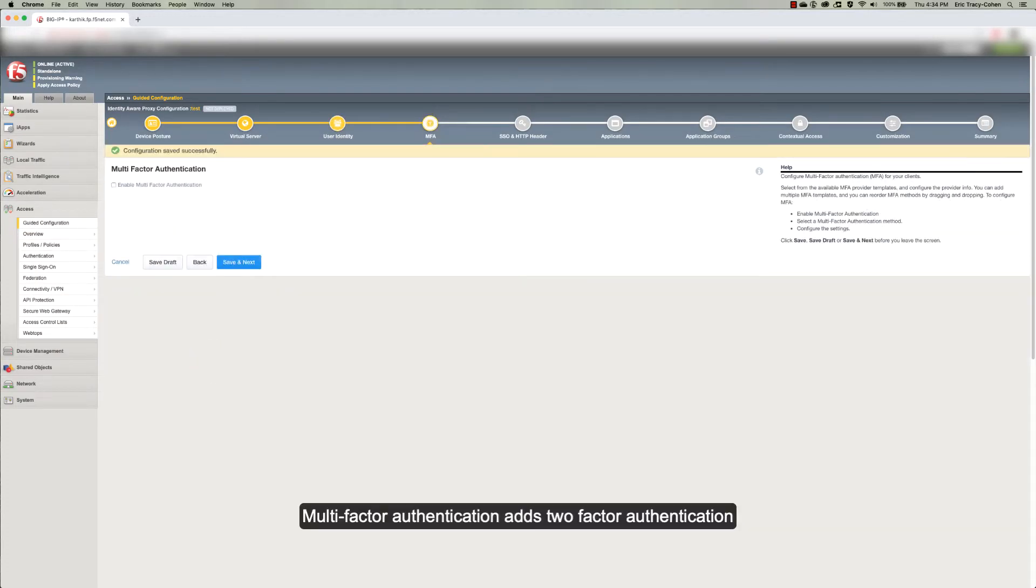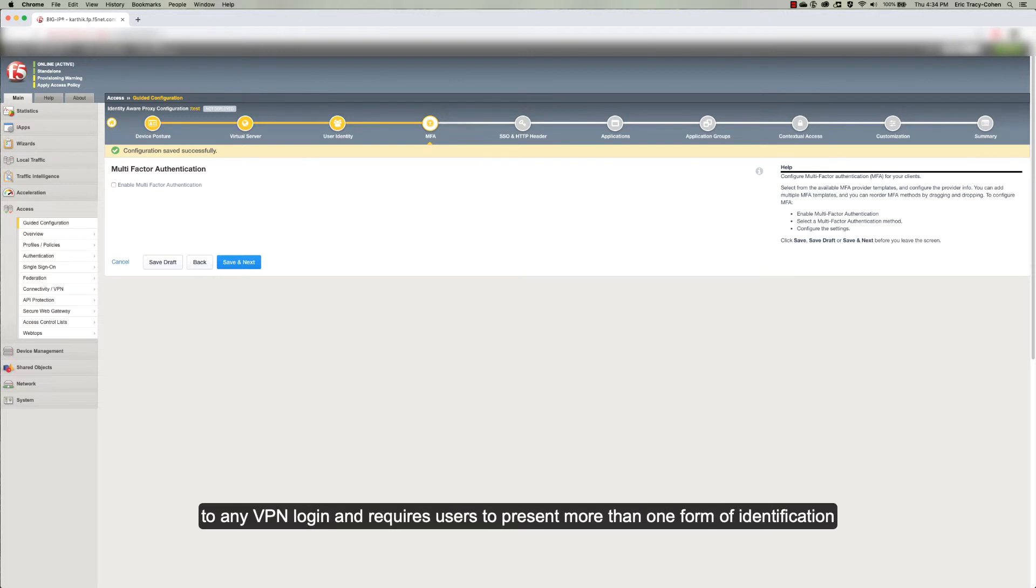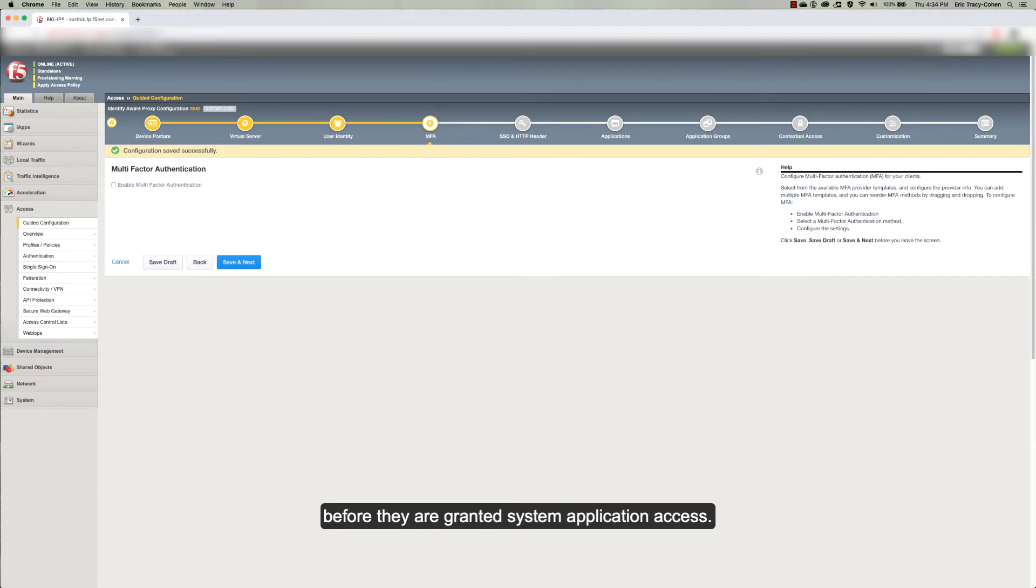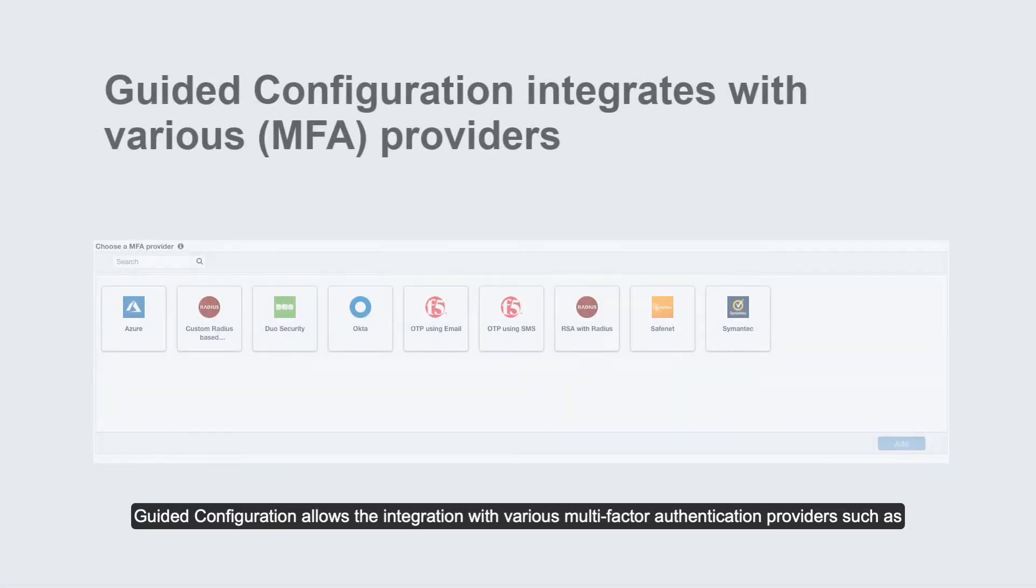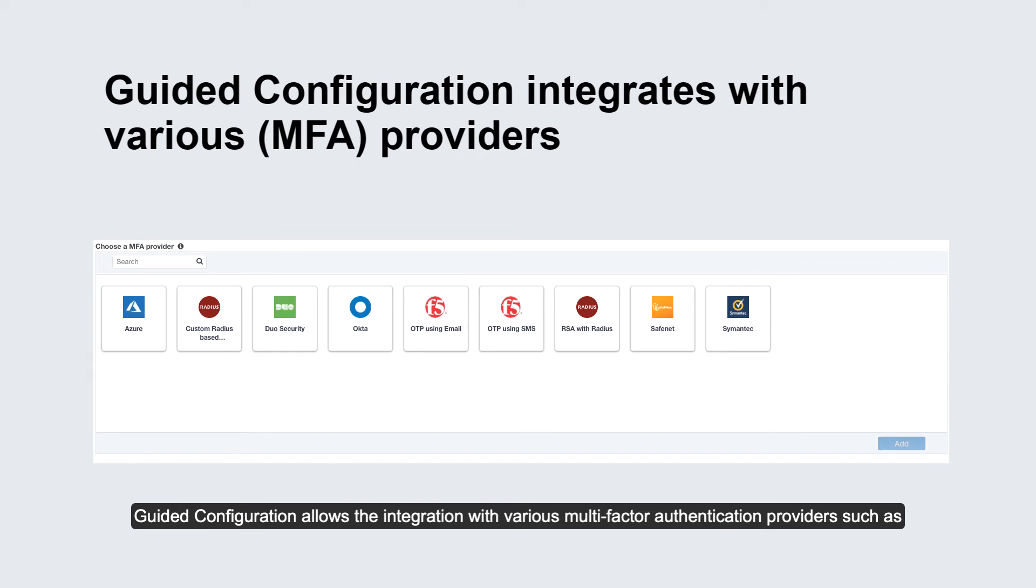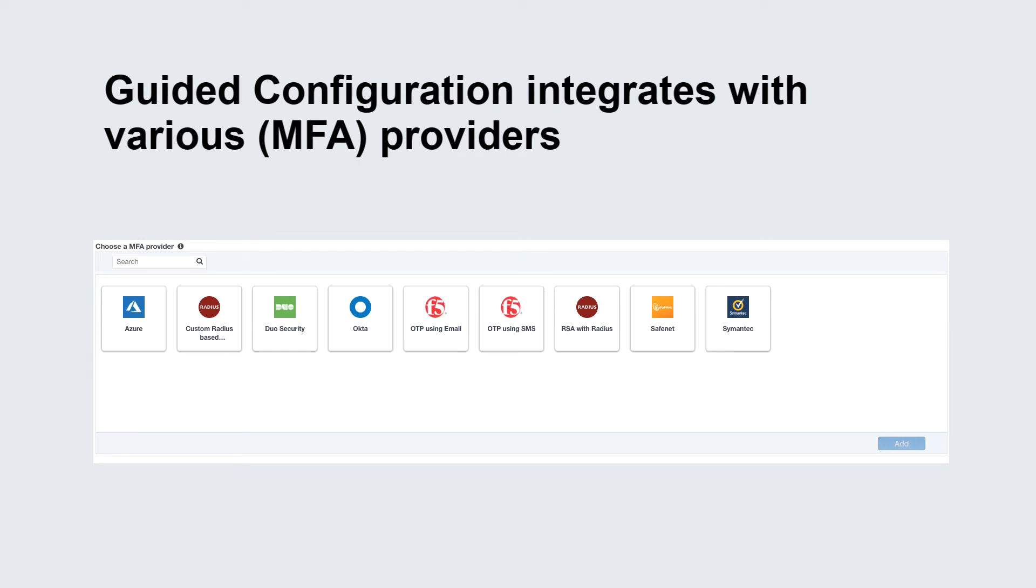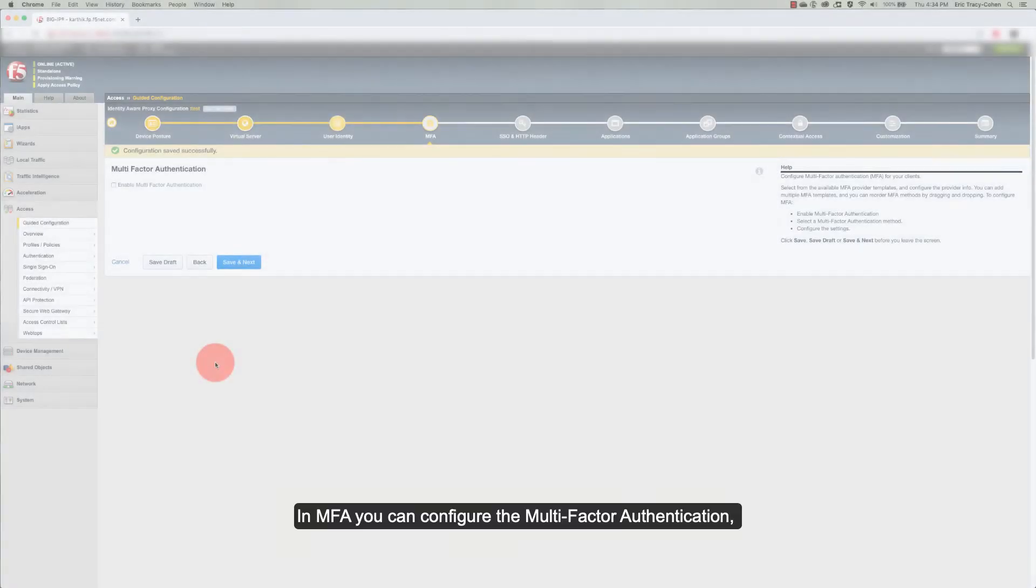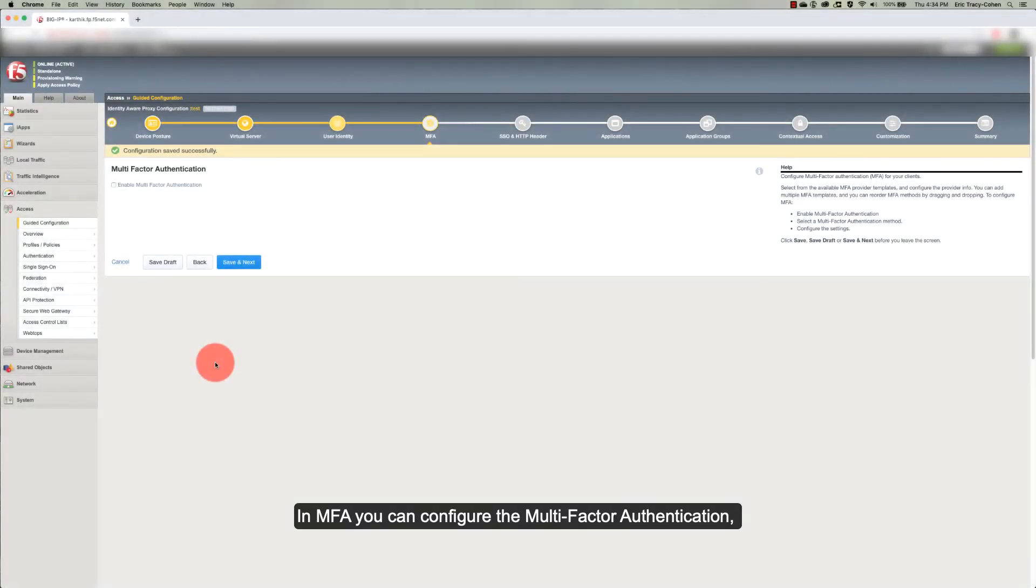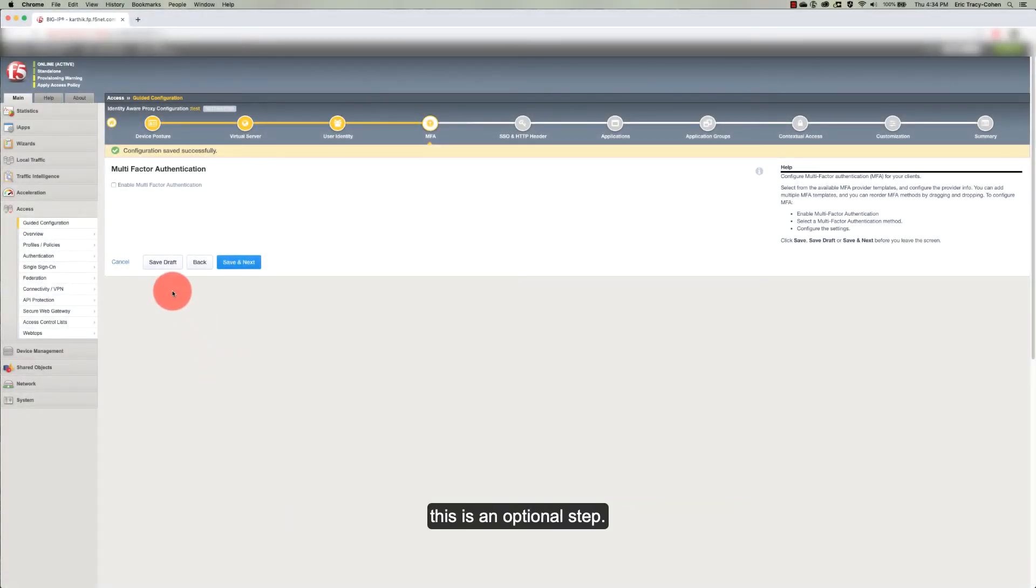Multi-factor authentication adds two-factor authentication to any VPN login and requires users to present more than one form of identification before they are granted system application access. Edit configuration allows the integration with various multi-factor authentication providers such as Azure, Okta, Duo Security, RSA with Radius, SafeNet, and Symantec. In MFA, you can configure the multi-factor authentication. This is an optional step.